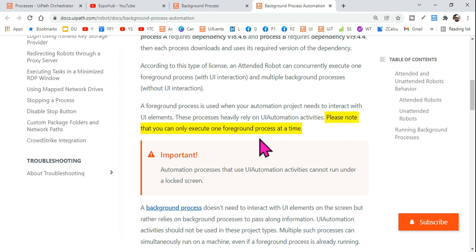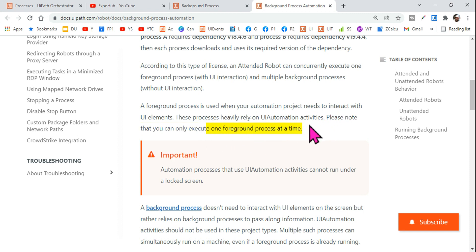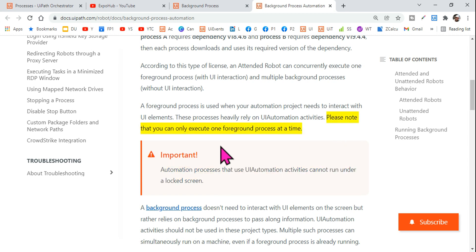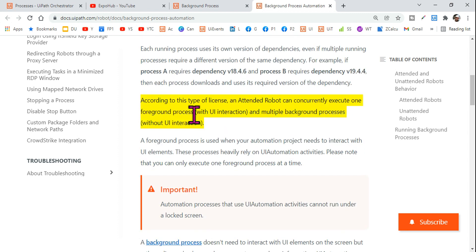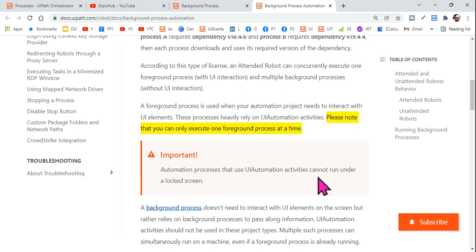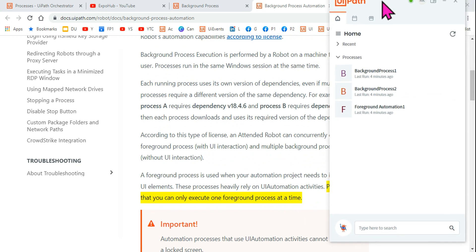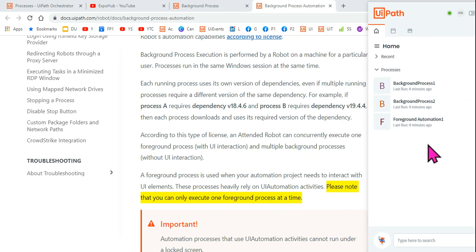This could be a tricky question, but if you know all these points you can answer it easily. You can only execute one foreground process at a time. Also important: automation processes that use UI automation activities cannot run under a locked screen. These are very important highlighted points — if a question comes on the UiPath certification based on these points, you should be able to answer it. In an attended robot you can run one foreground process and multiple background processes. Thank you, take care, and we'll meet again in the next video.